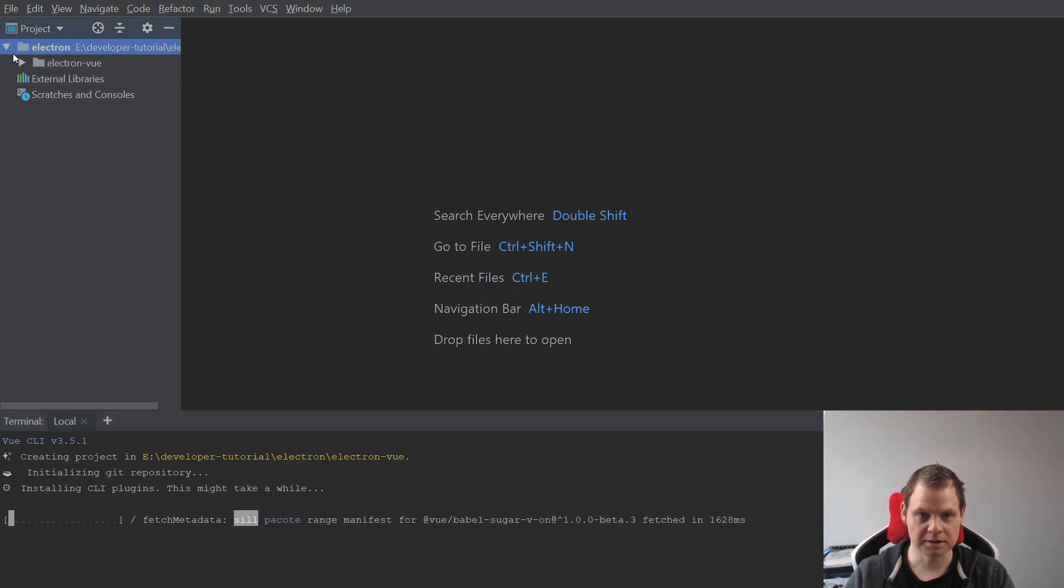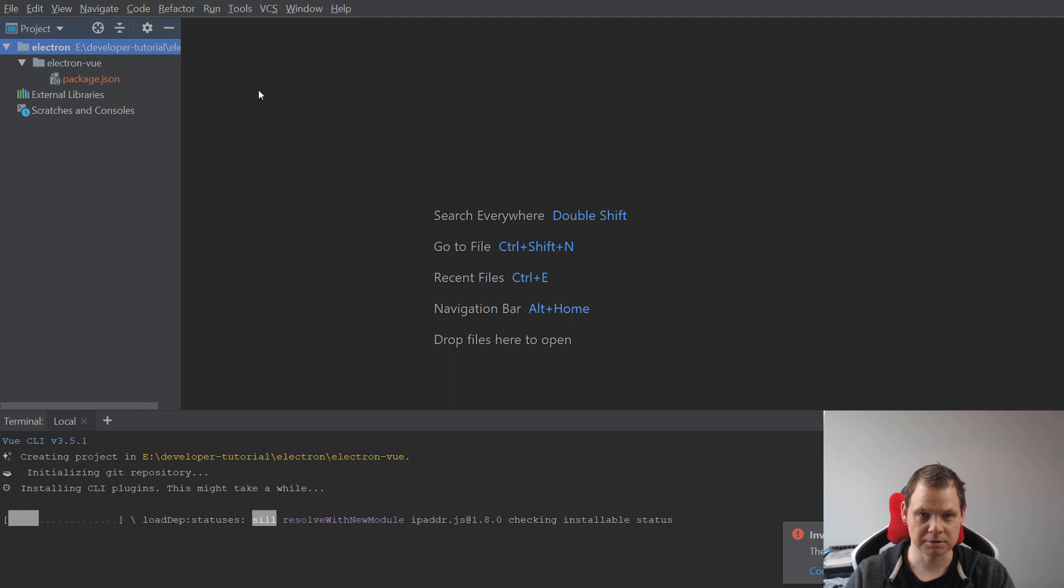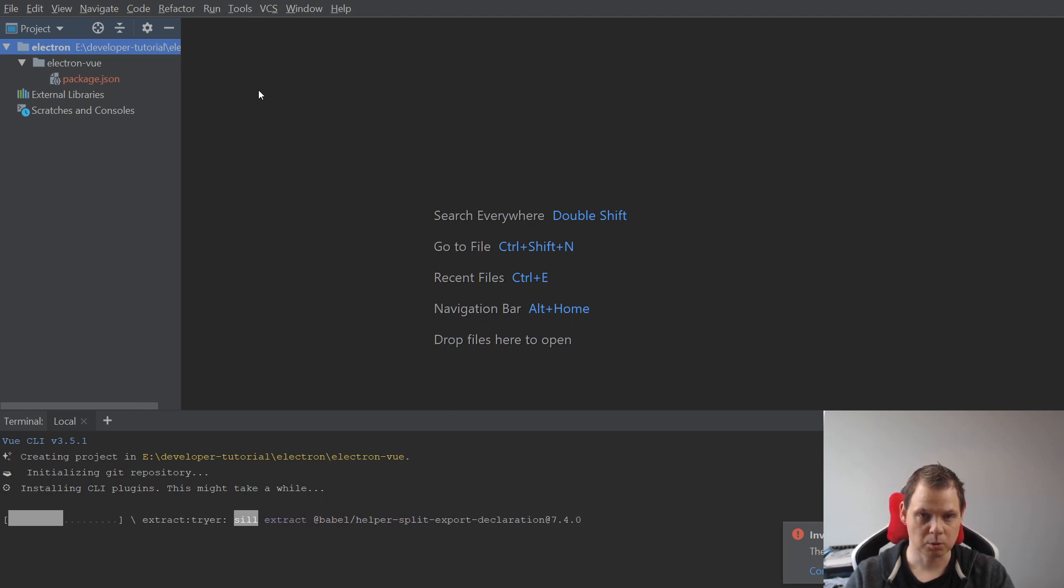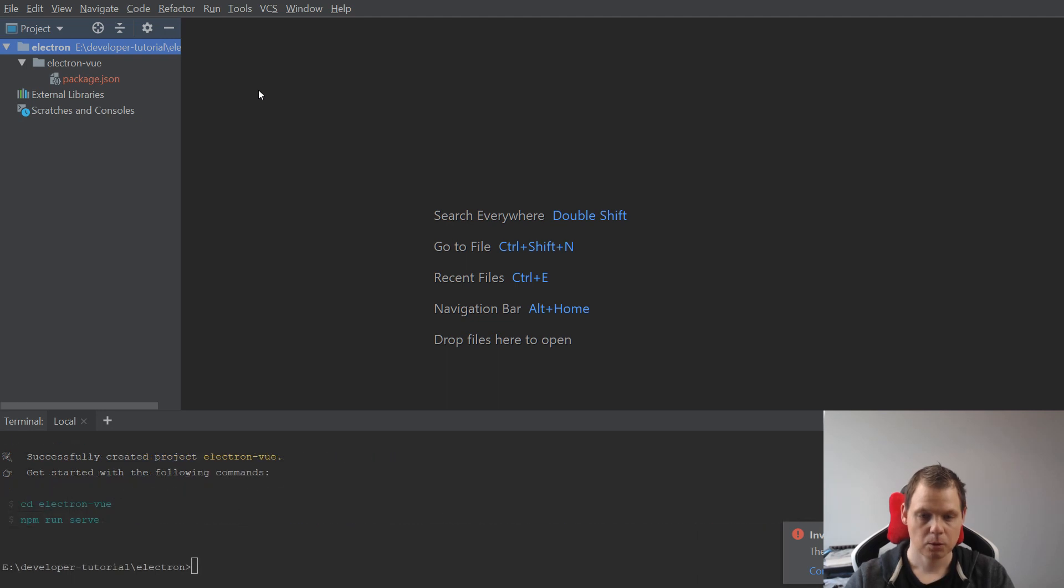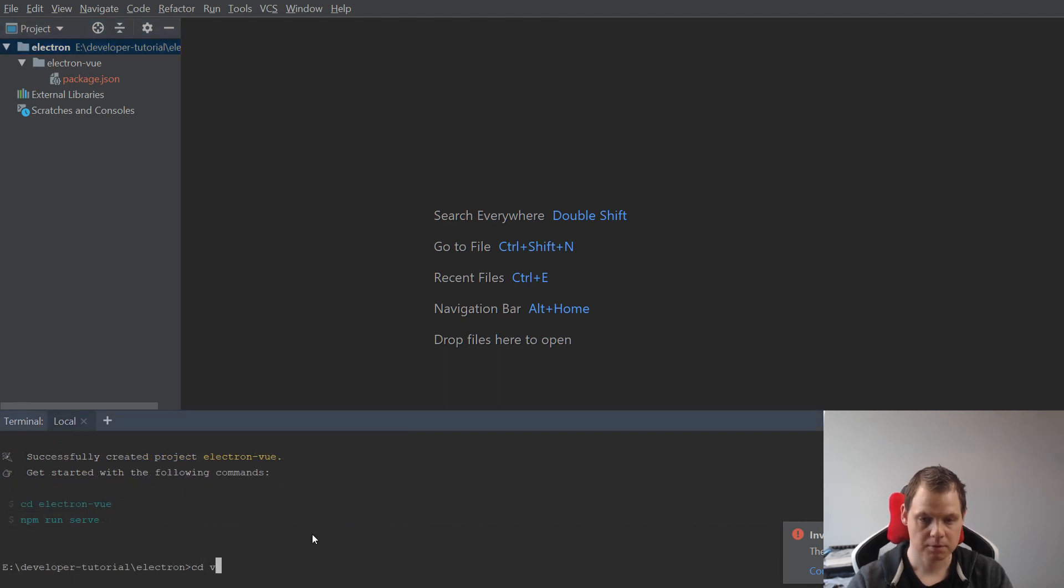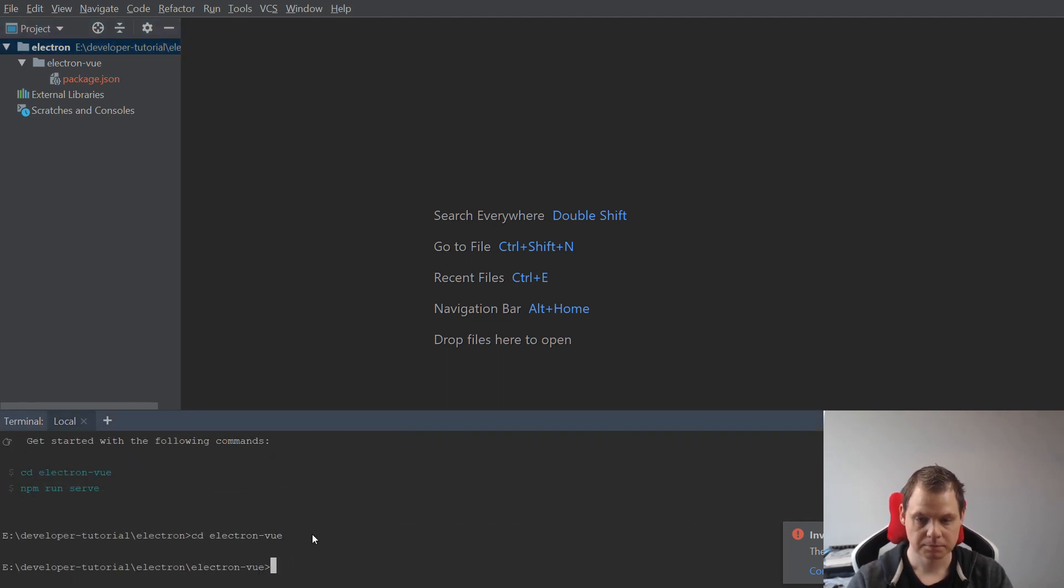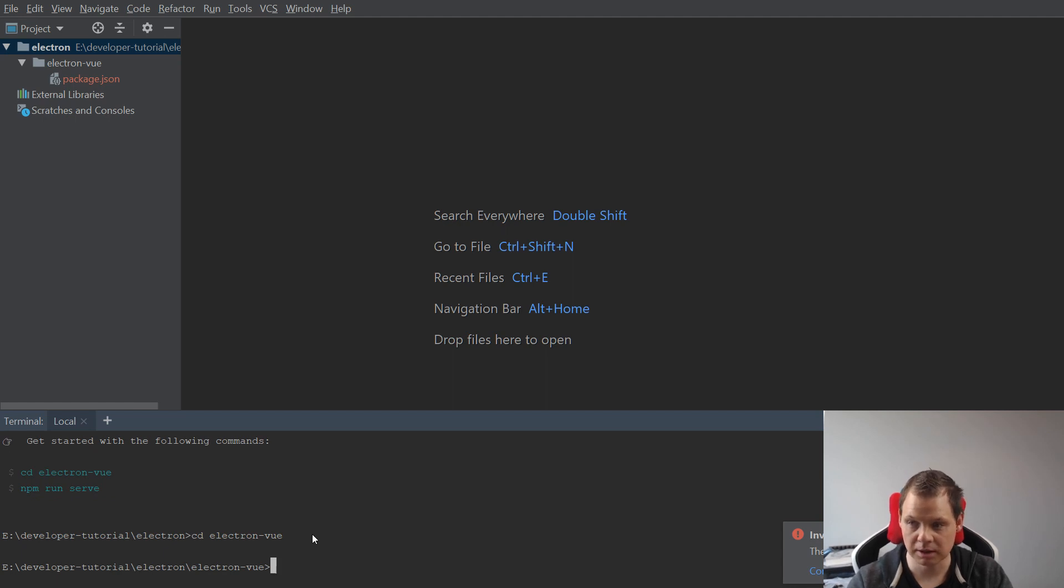And you can see here we have the Electron folder where we have installed the Vue application inside. When it's done we can go into the folder. And here we want to install Electron.